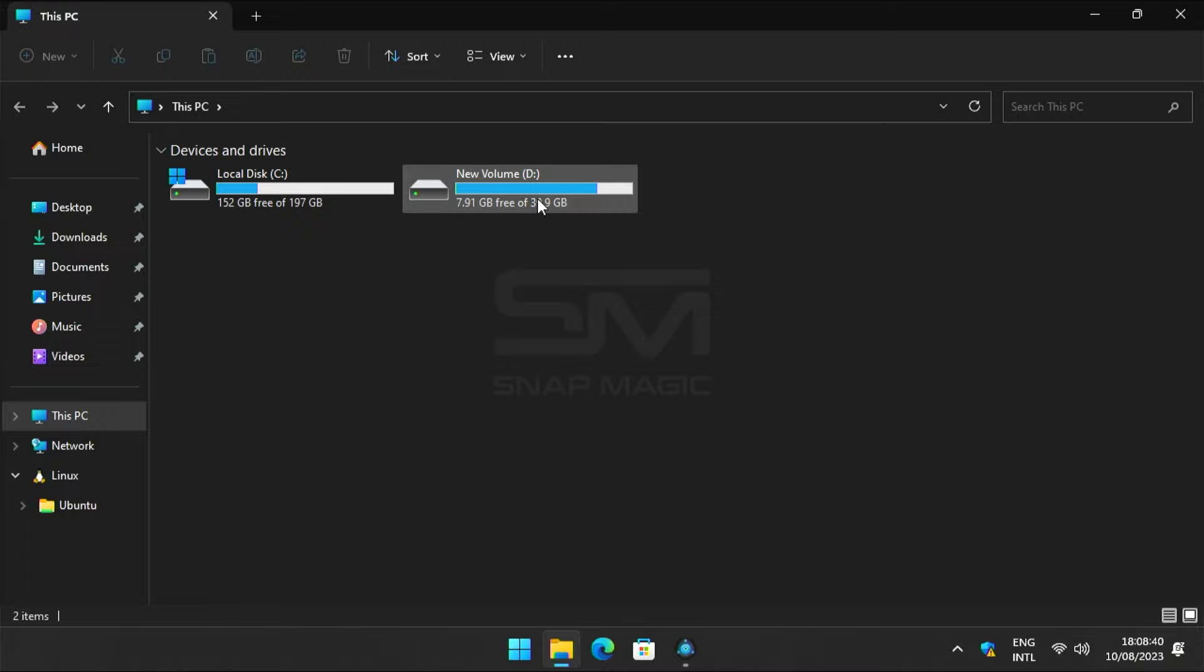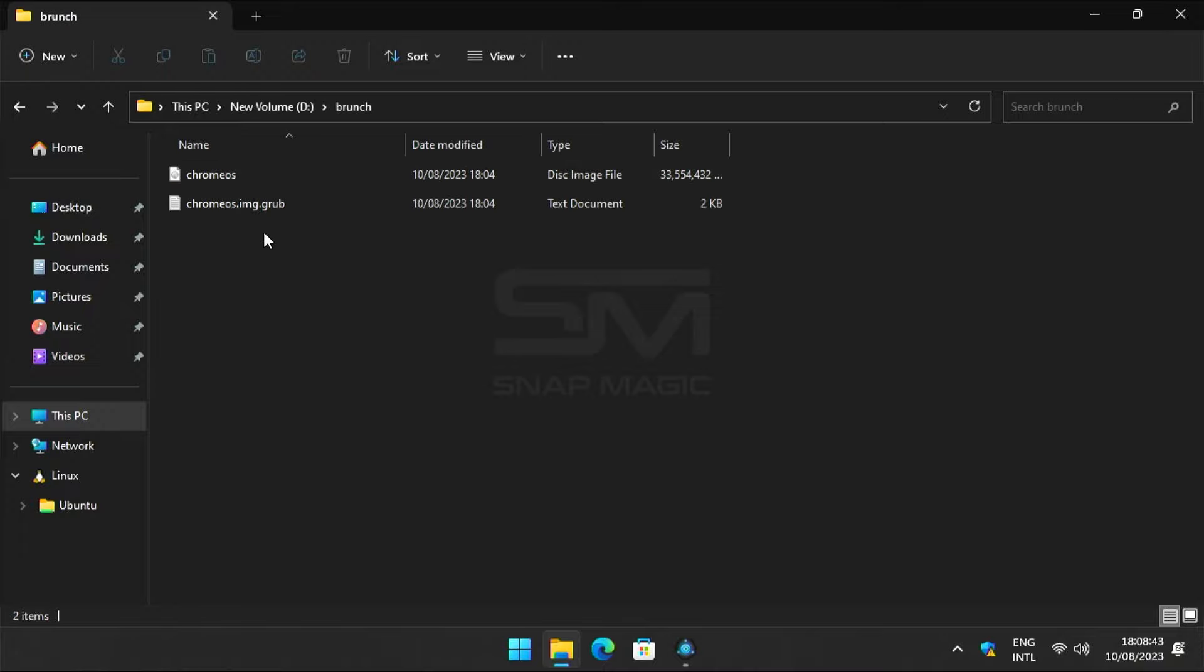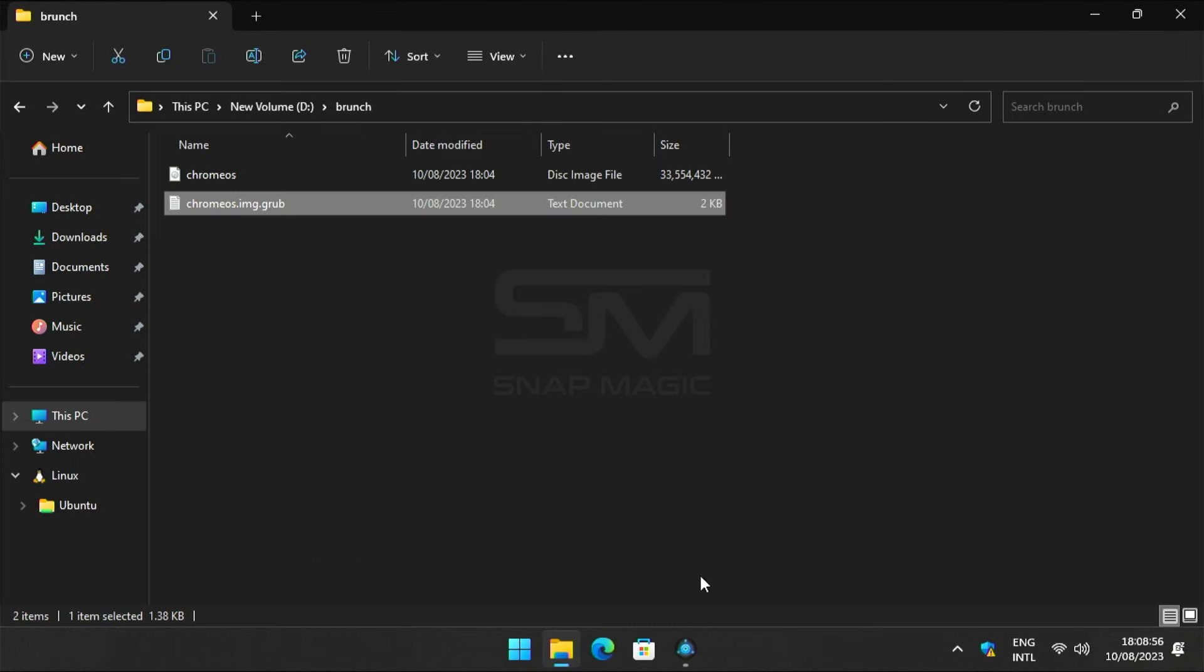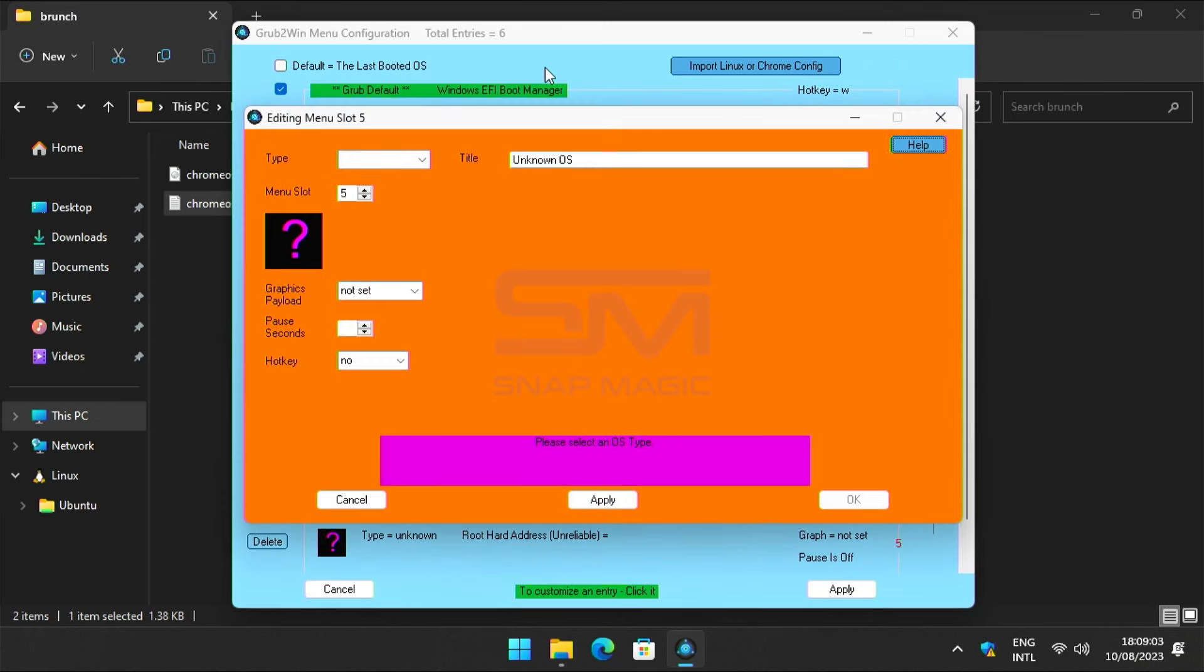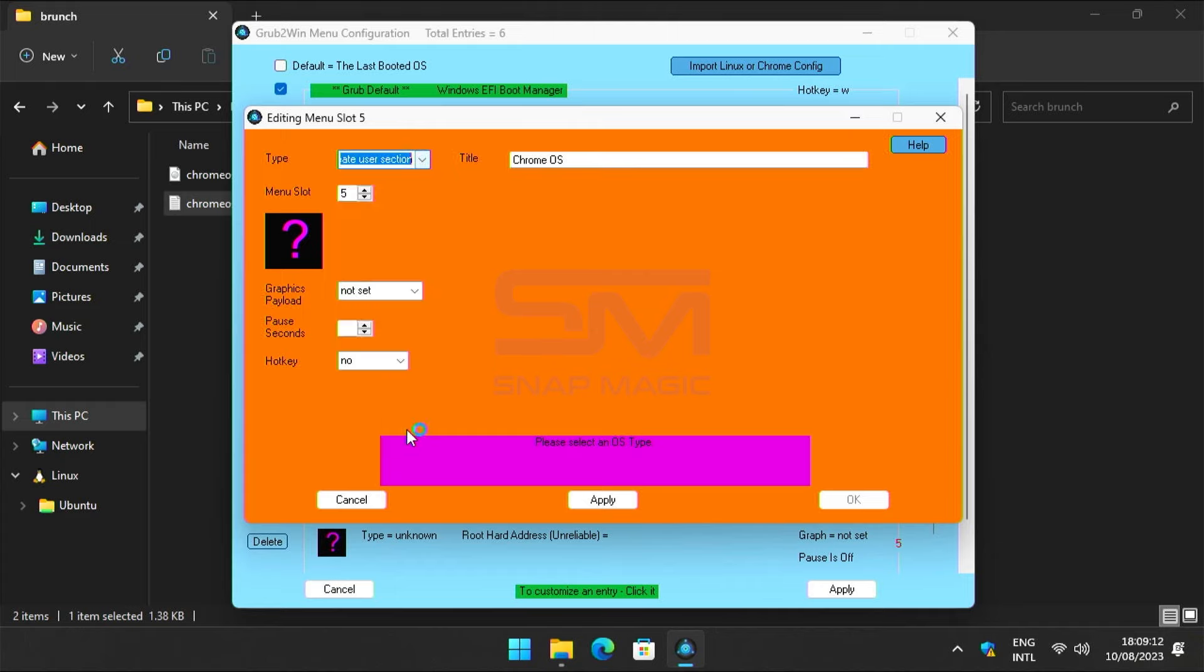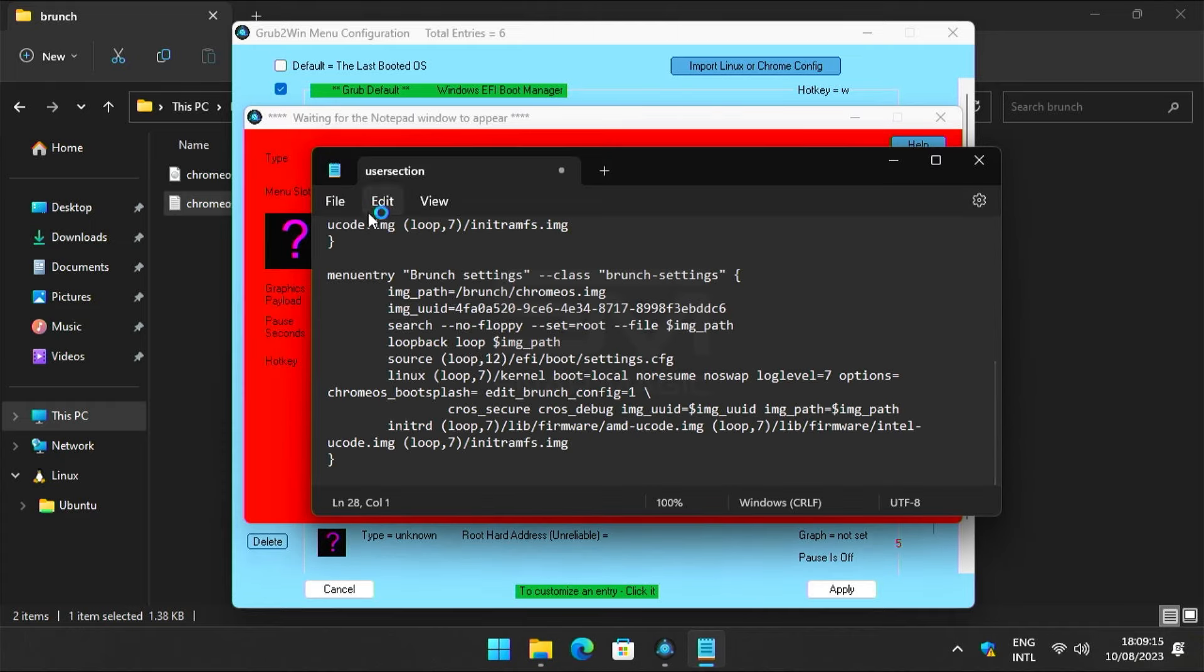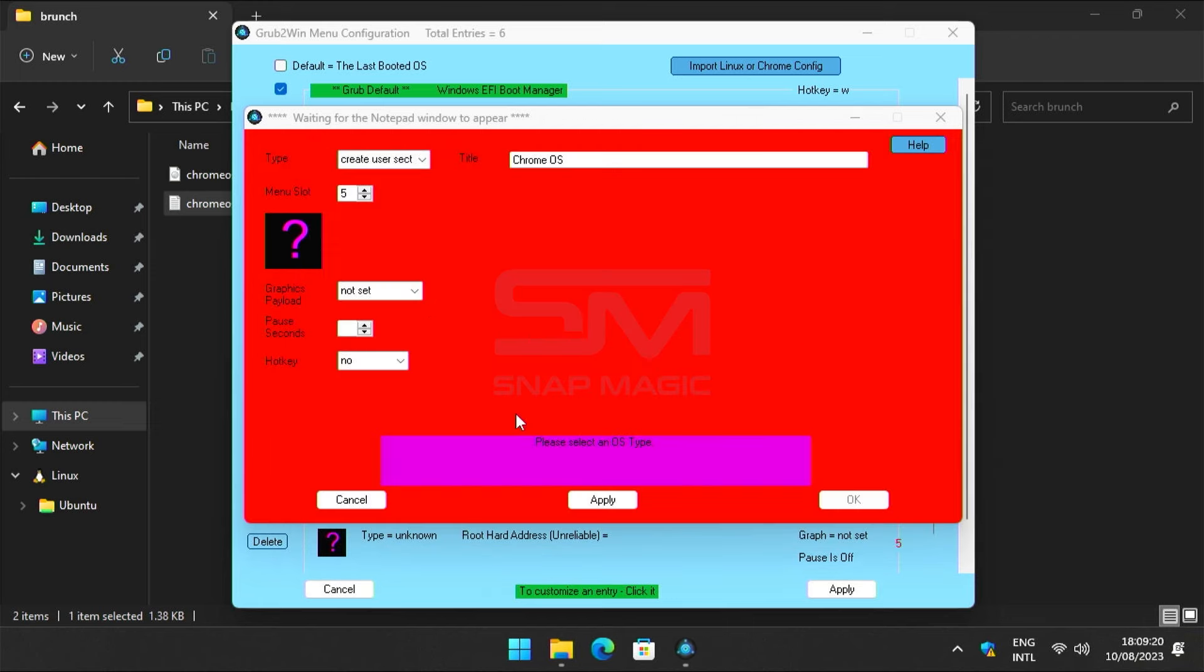Now copy the grub code from the Brunch folder. Click on manage boot menu, add a new entry. Enter title. Select new user in the type section. Paste the code that was copied. Go to file and save. Now close this.